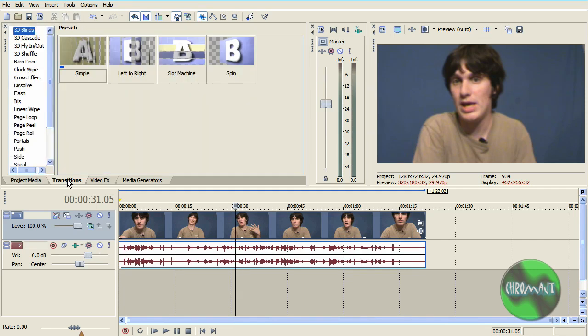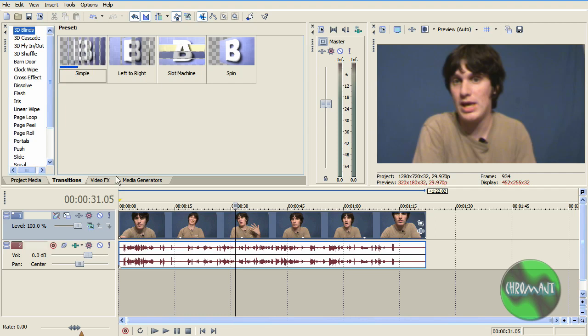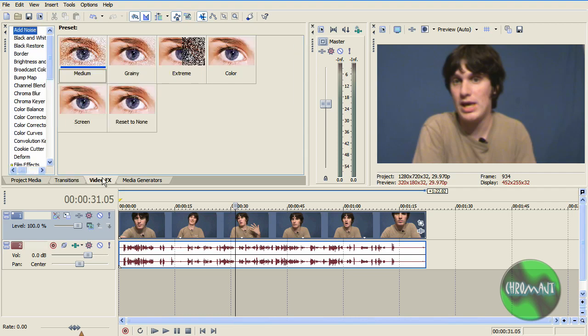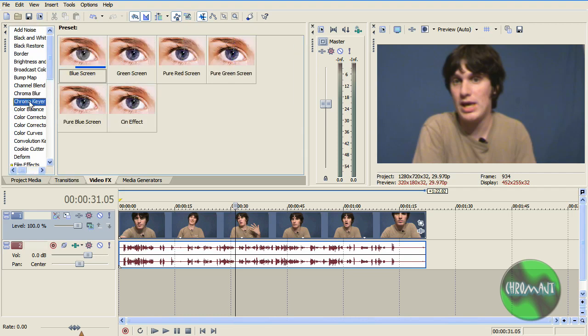The next tab you have is your transitions. They're pretty cool. You also have video effects. This is where the chroma keyer one is.